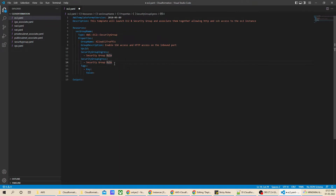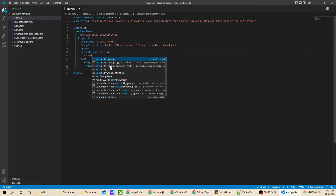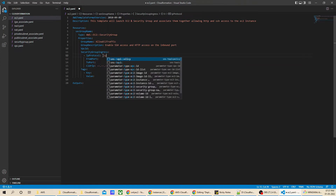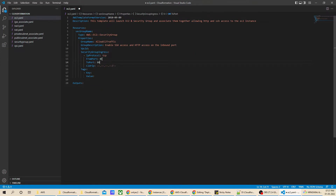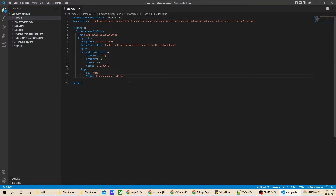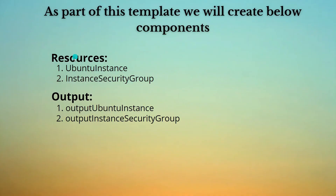We have SecurityGroupIngress and SecurityGroupEgress — I'm going to remove the egress since we won't require it right now. For SecurityGroupIngress, I'll select the security group ingress snippet and correct the indentation. This will be TCP from port 80 to port 80, with CIDR IP 0.0.0.0/0 for anywhere. I'll give the resource name as 'InstanceSecurityGroup'. Our security group resource is created, so let's move on to the next resource.